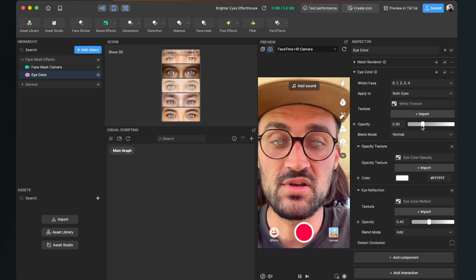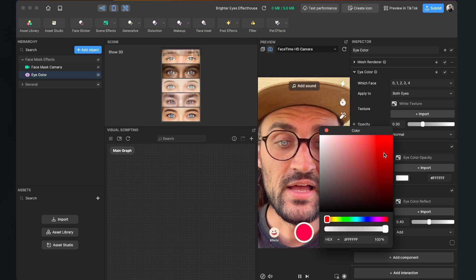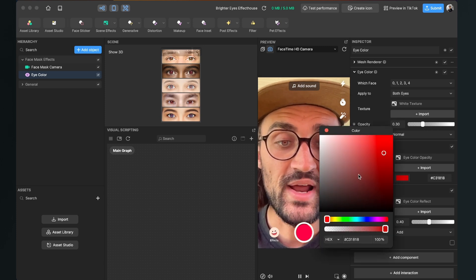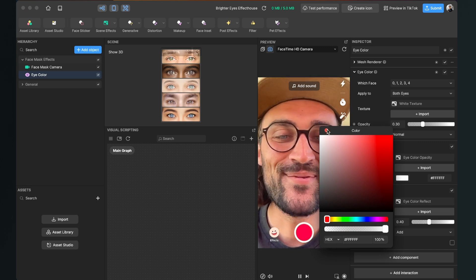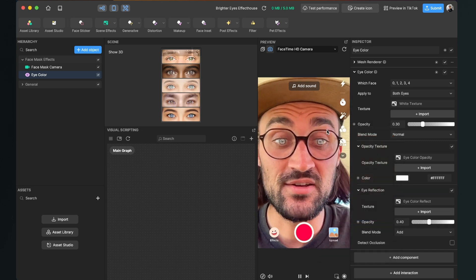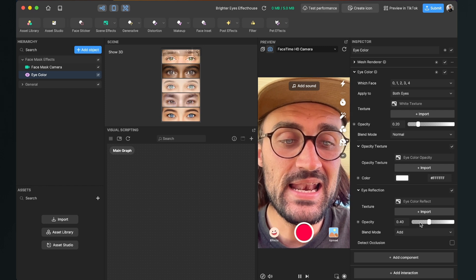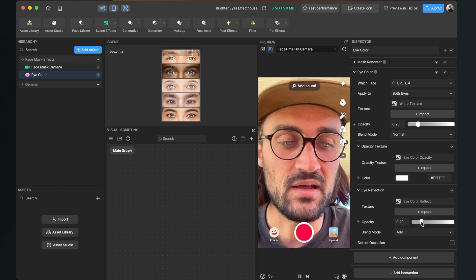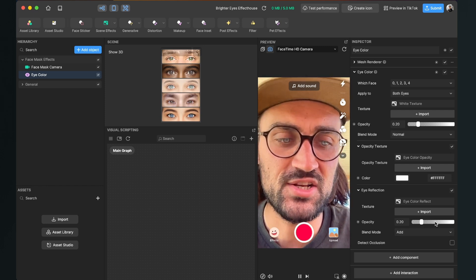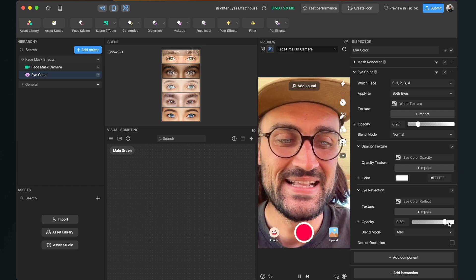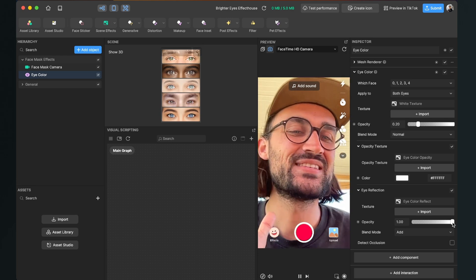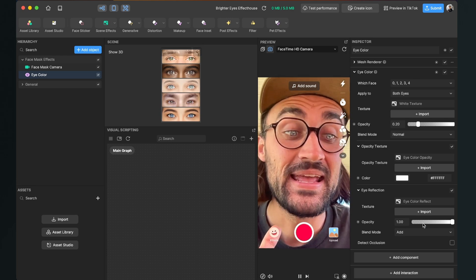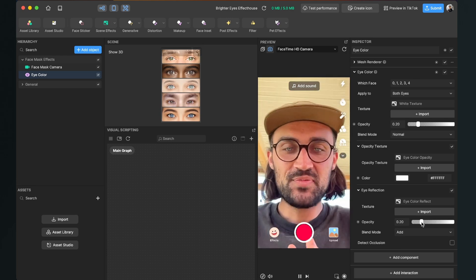You can also of course change the color. You can set it to red or something, but I want to set it to white so just brighten the eyes up a little bit. And also not too much with the reflection, because when it is too high I think it looks not that natural.